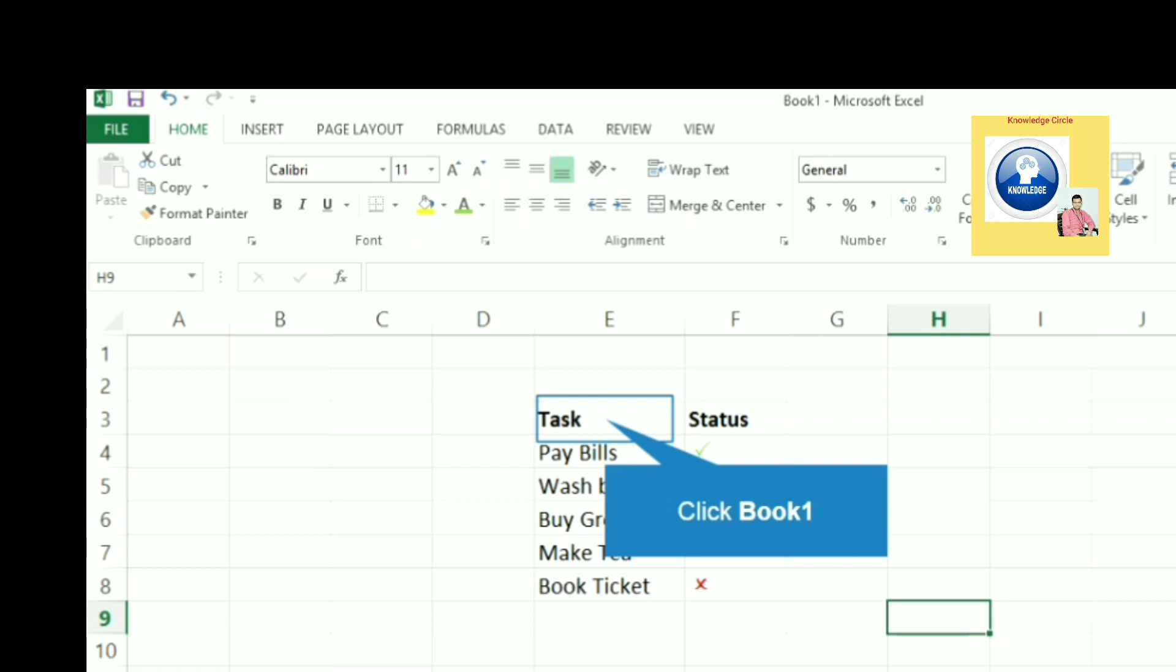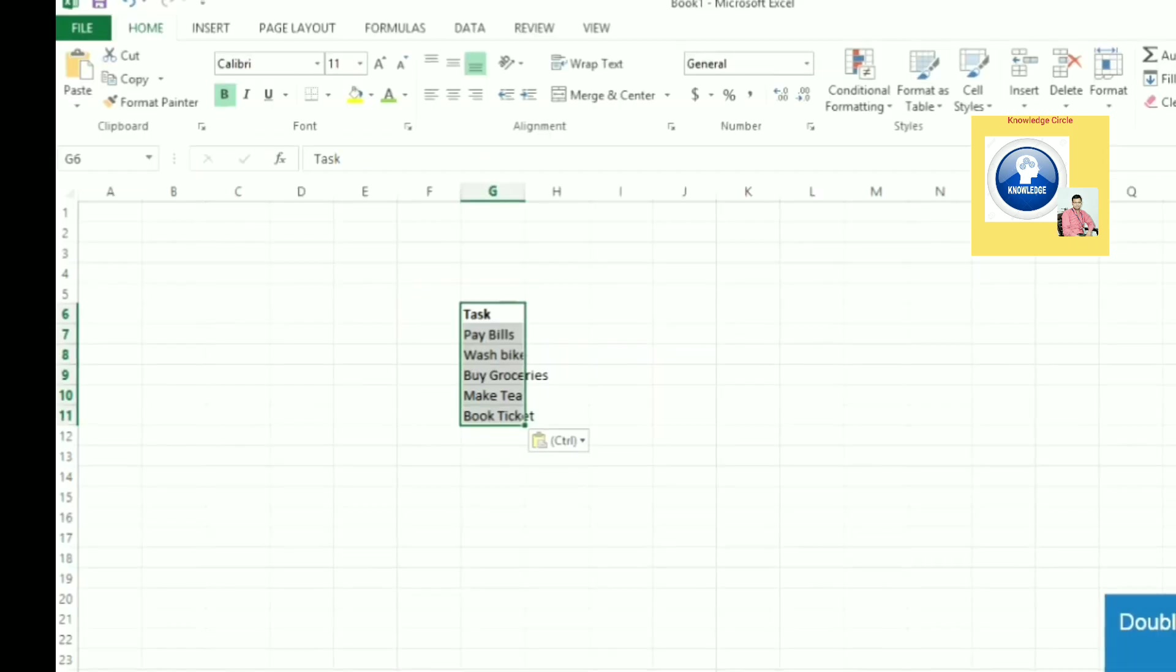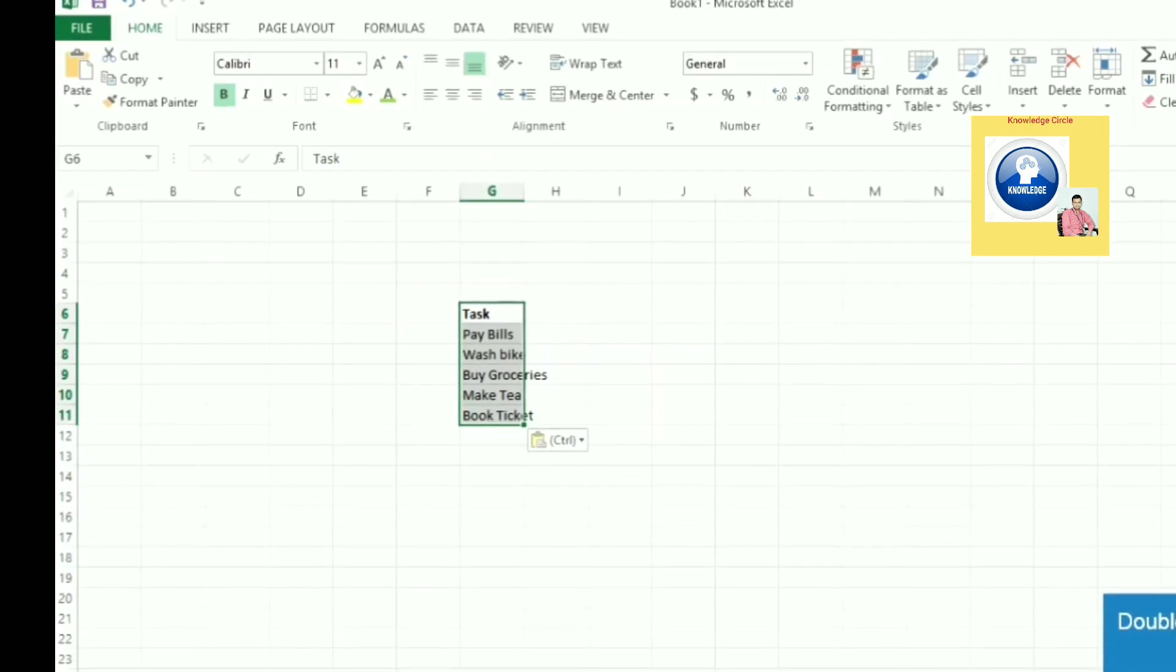Buy groceries, make tea, and book ticket. What we have completed, we can put a check mark, and what is not completed, we can put a cross mark. But how to do this? Let's learn.